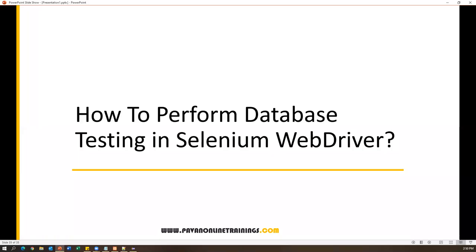Hi everyone, welcome. In today's video we are going to discuss one very important interview question: how to perform database testing in Selenium WebDriver. Most people get confused here because Selenium WebDriver is only meant for web application testing. Frankly, Selenium WebDriver cannot automate any database-related stuff — it cannot connect to the database or do any validations. But sometimes in our projects there are test cases where we need to validate data on the database side.